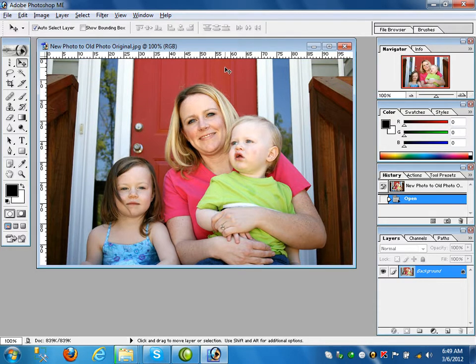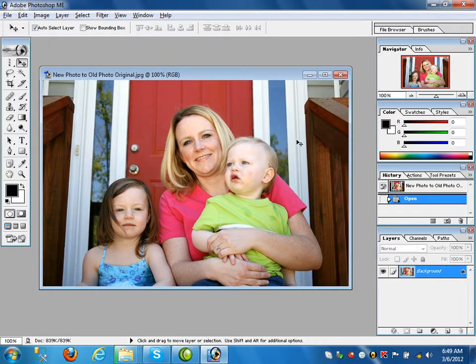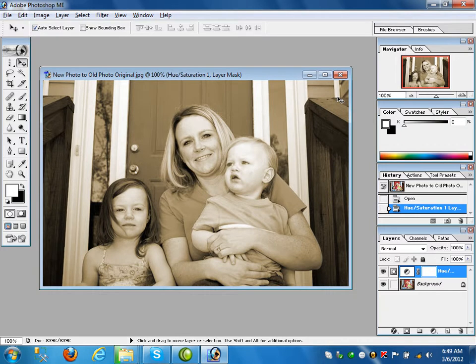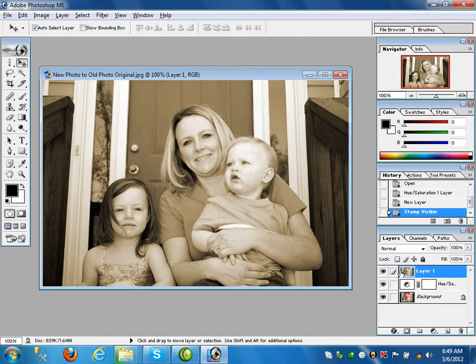Press Ctrl+R if you don't need the ruler. This is a new picture and from this we want to create an old picture. First click on Hue/Saturation, click Colorize, give the hue amount 40 and apply. So first we have applied Hue/Saturation on this layer. After that create a new layer and press Ctrl+Shift+Alt+E so these two layers are merged into layer one.